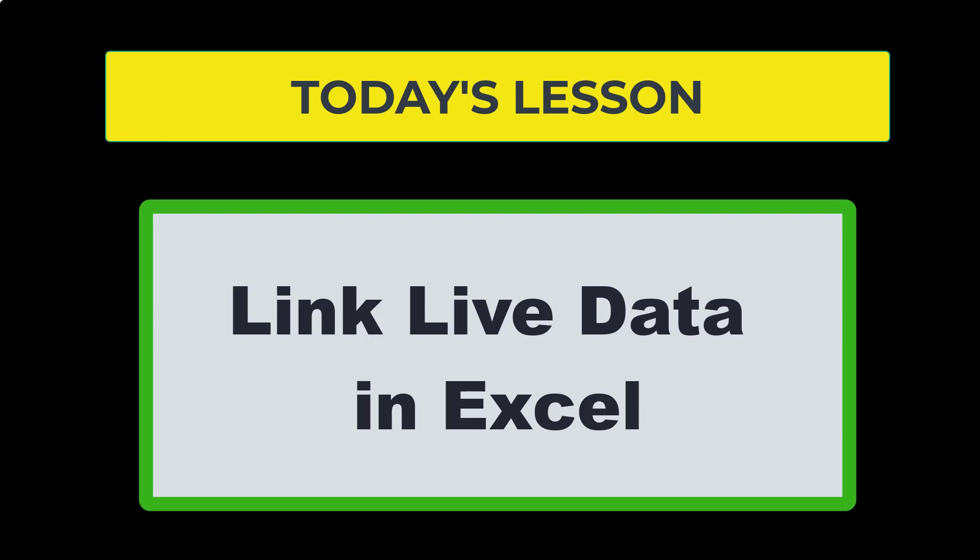Last week, we went over various ways to import data from a source, whether it is another Excel workbook or a source outside of Excel, such as an Access database or a text file.